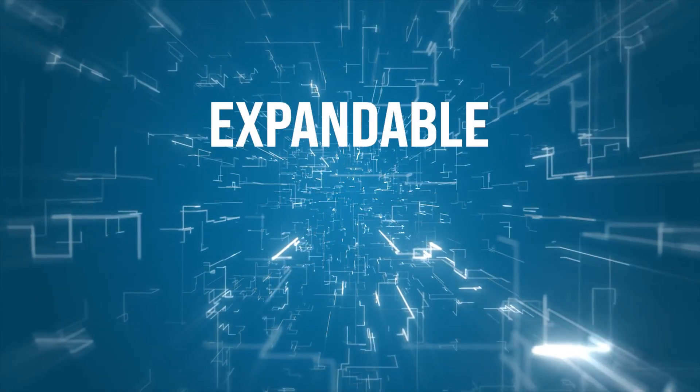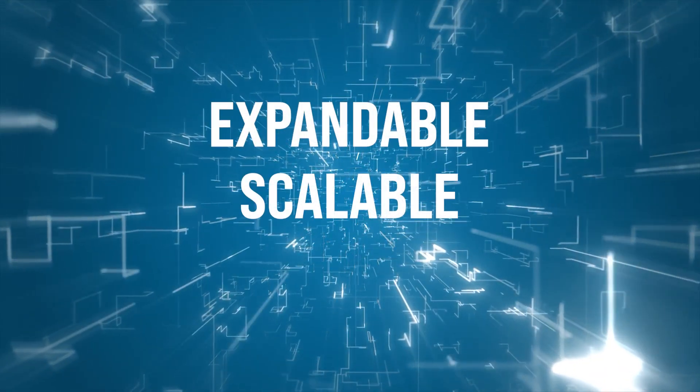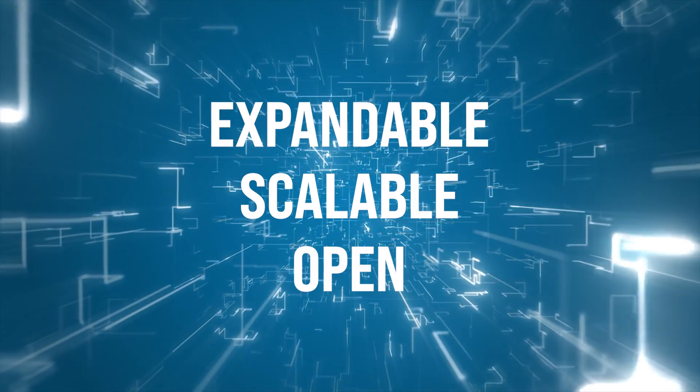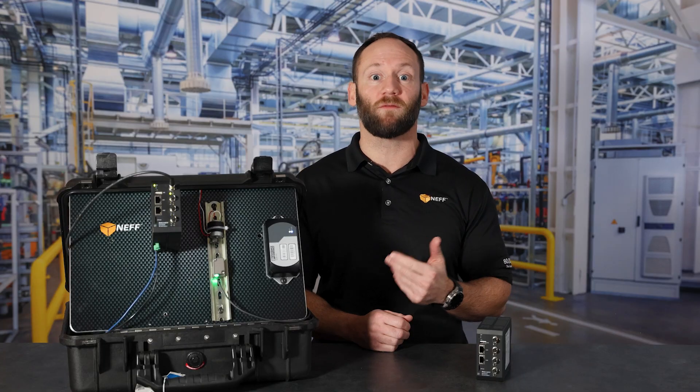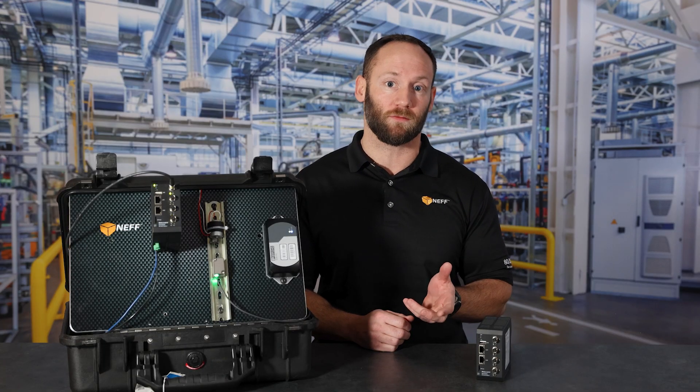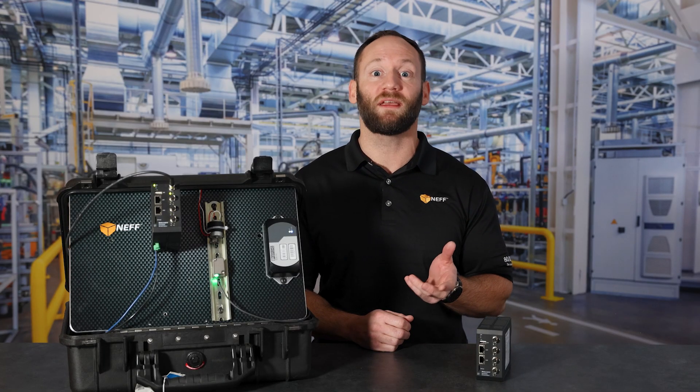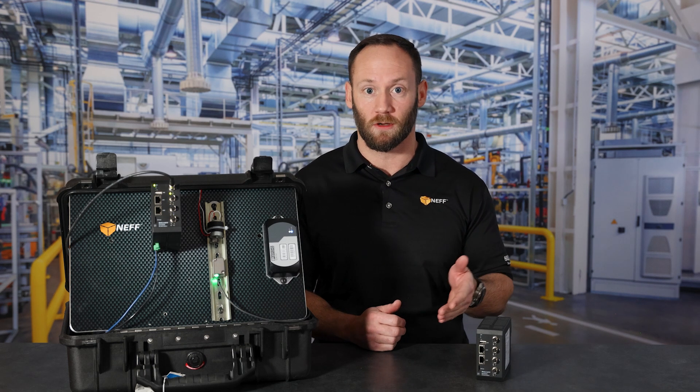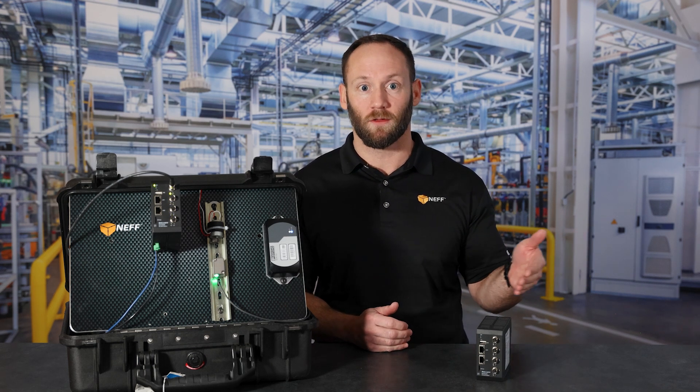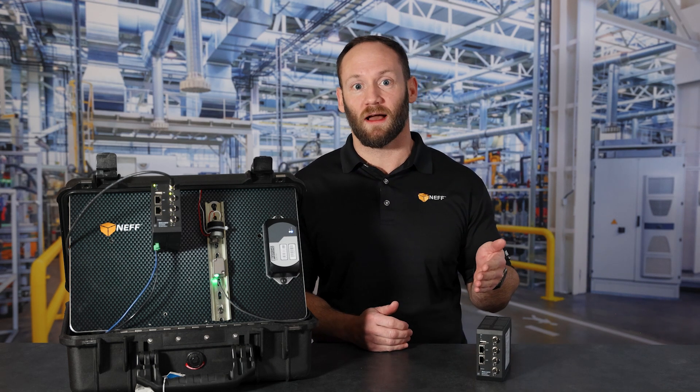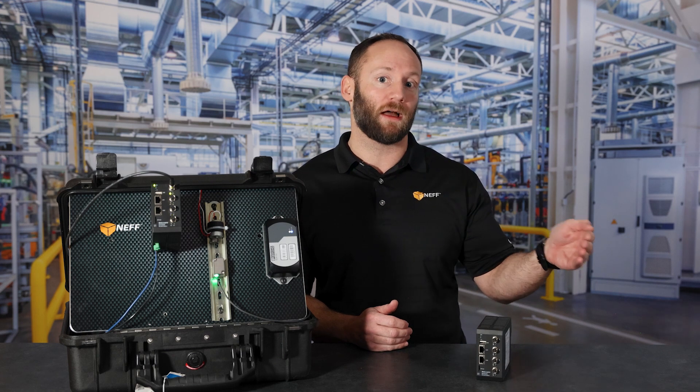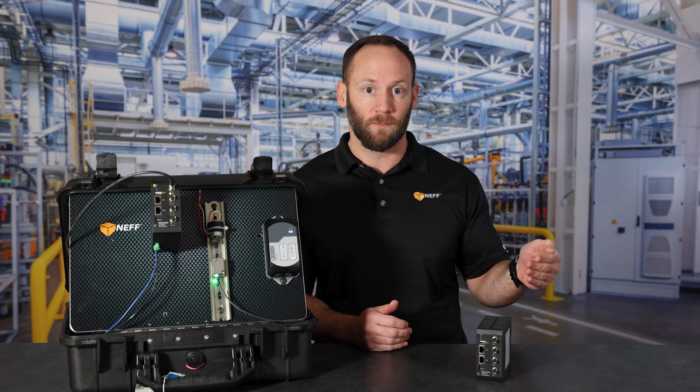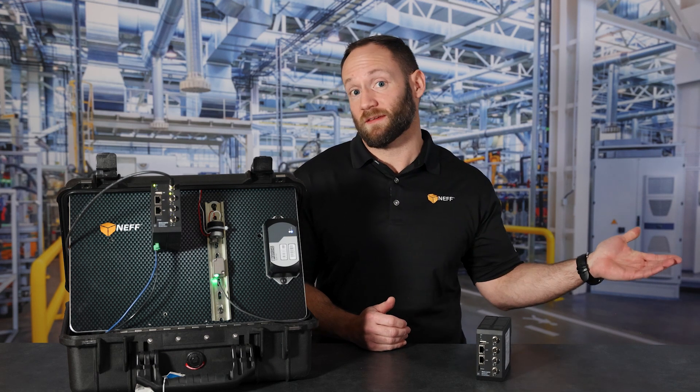This controller is expandable, scalable, and open. If we start with vibration analysis as a pilot project, for example, we can easily expand to include temperature, fluid power system health, or even collect advanced IO link metrics, or pull PLC tags.